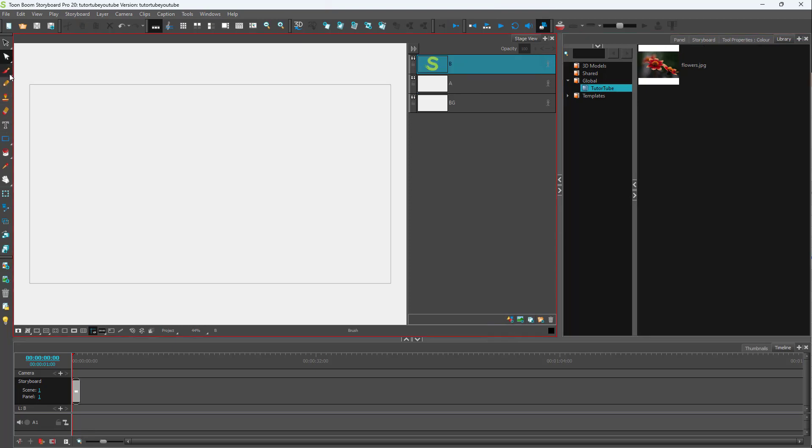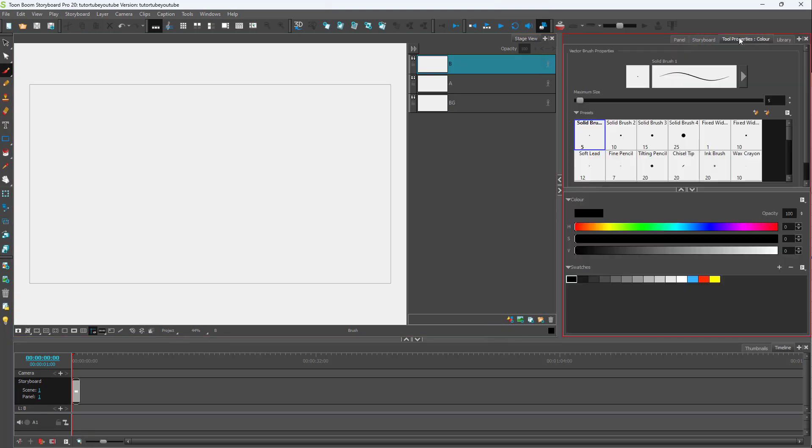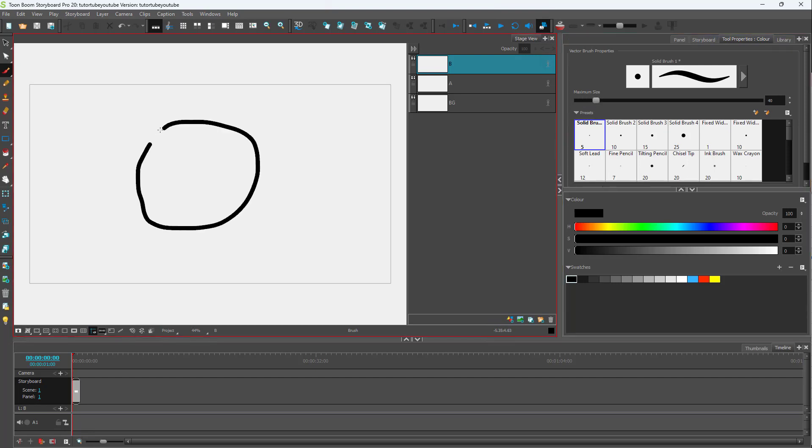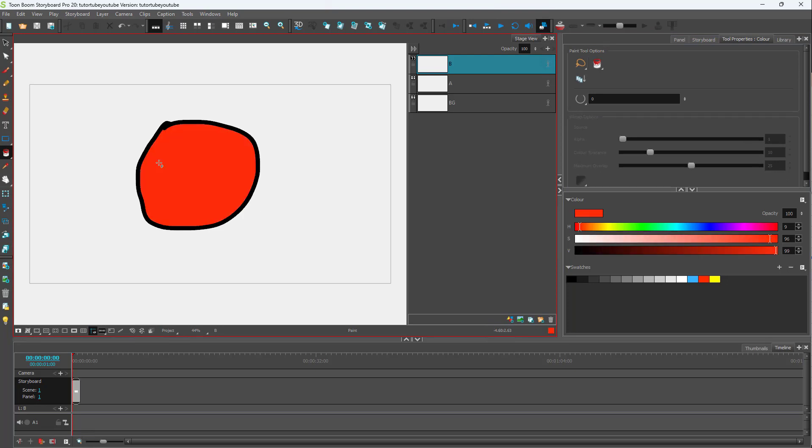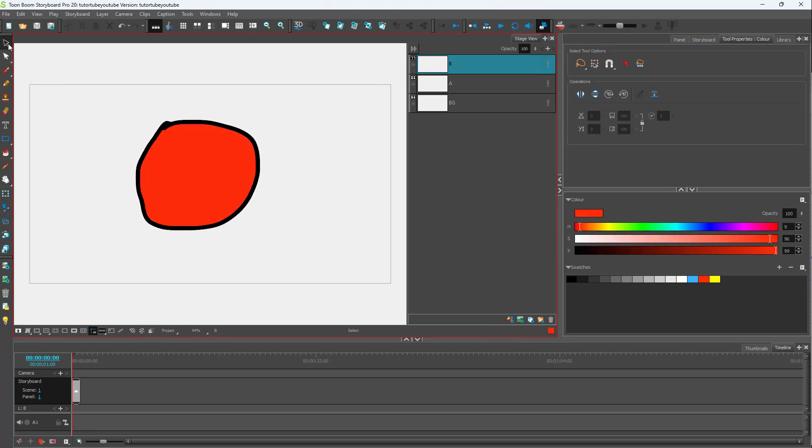I'm going to select my brush and go to the tool properties right here and increase the size. Then I'll draw out something just like this, take the paint bucket tool, and fill this out with a color.